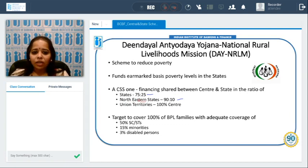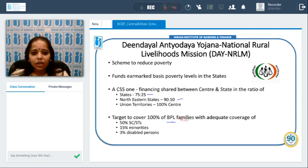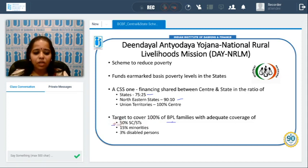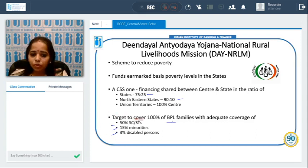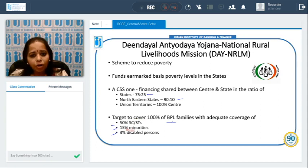The target under DAY-NRLM is to cover 100 percent of BPL (Below Poverty Line) families. Of this coverage, at least 50 percent should comprise Scheduled Castes and Scheduled Tribes, 15 percent minorities, and 3 percent disabled persons. The scheme lays down how this composition is to be maintained to ensure inclusive coverage.